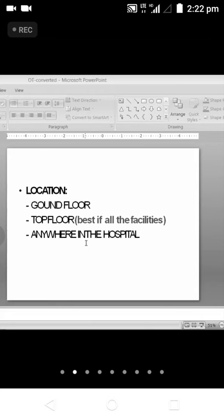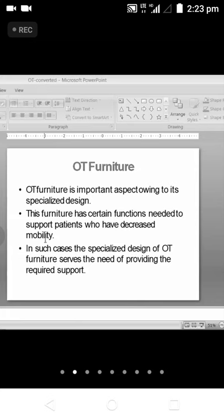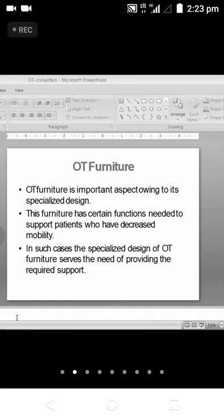OT furniture is an important aspect — it should be a specialized design. The OT table is the main furniture necessary for the comfort of the patient. This furniture has certain functions needed to support patients who have decreased mobility. All furniture in the OT should be comfortable for patients, who will be brought in a stretcher or wheelchair before or after surgery. The specialized design of OT furniture serves the need of providing the required support for lifting patients.